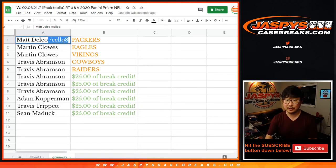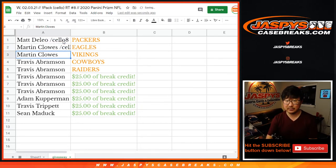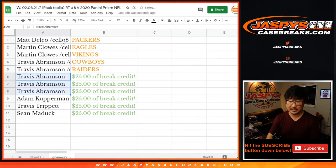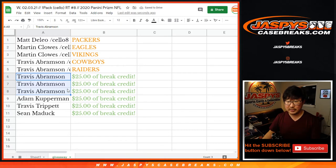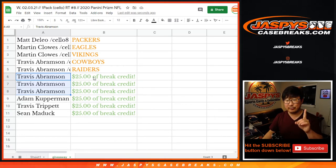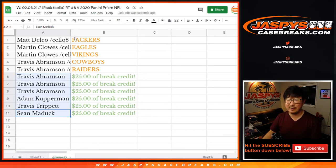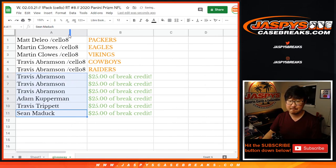Martin with two teams. Eagles, Vikings, Travis with Cowboys and My Raiders. And you're also going to get some break credit, Travis. We'll put all those. We'll send you one break credit code for $75. Adam, you get $25. Travis, $25. And Sean Maddox with $25 once again.